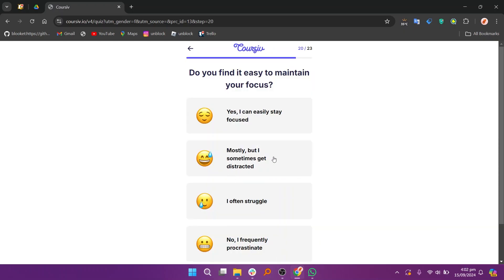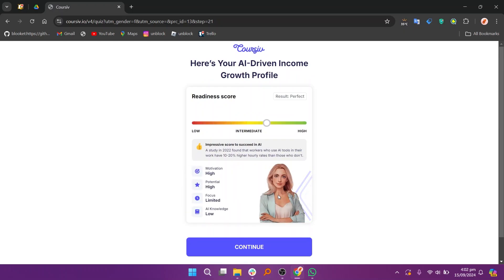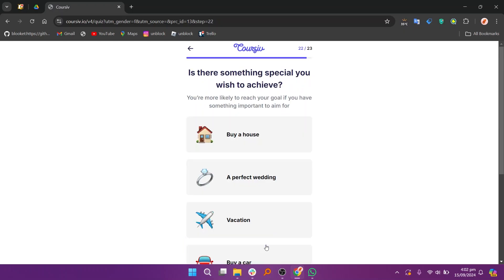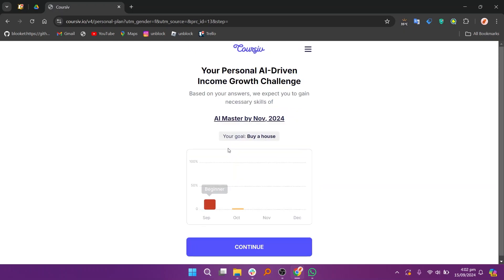Overall, Coursive.io offers a user-friendly solution for course creation and monetization, making it an ideal choice for creators looking to grow their online education business.